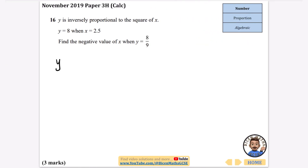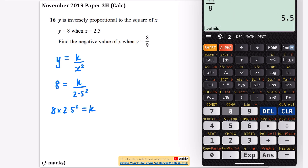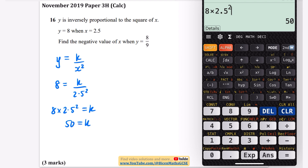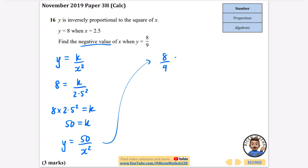Another question: y is inversely proportional to the square of x, so y equals k over x squared. When y equals 8 and x equals 2.5: k equals 8 times 2.5 squared. Using the calculator: 8 times 2.5 squared equals 50. So y equals 50 over x squared. The question asks for the negative value of x when y equals 8 ninths.